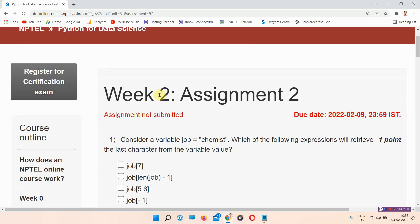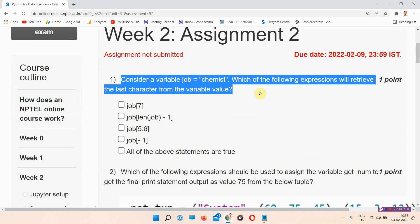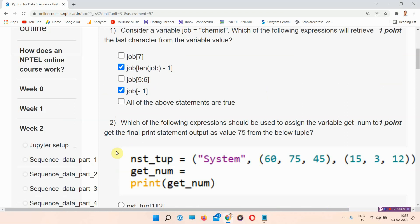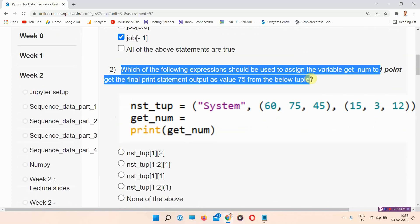Let's start the video. Question number one: consider a variable job equal to chemist. Which of the following expressions will retrieve the last character from the variable value? The answer of question number one is option B and option D. Everyone please mark your answer.